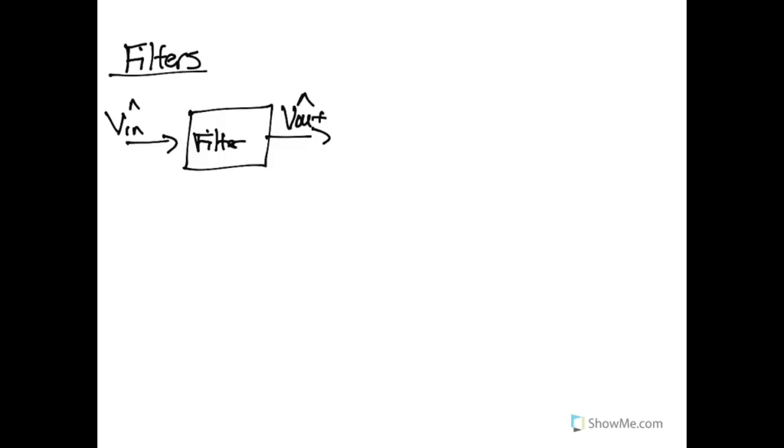What the filter does is, given the underlying frequency of the incoming signal, it will either keep or reject that particular signal.